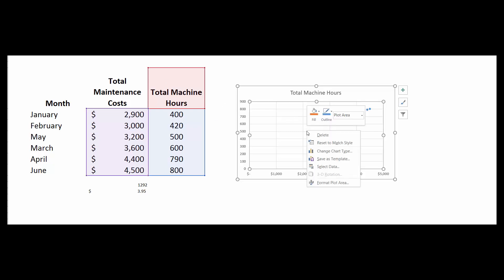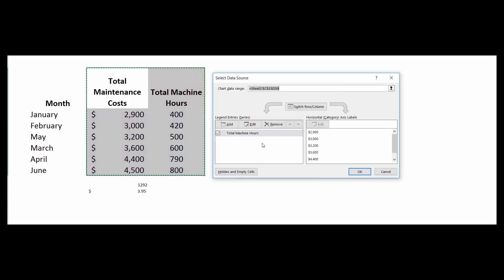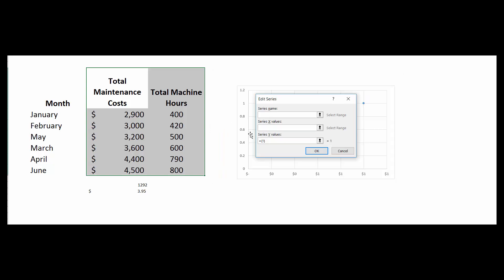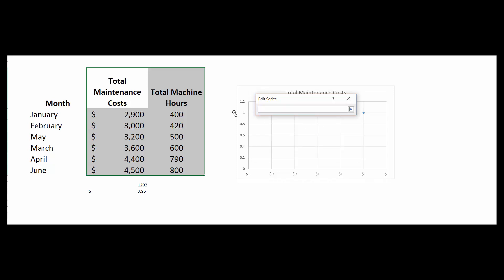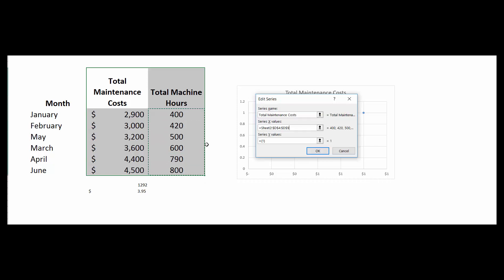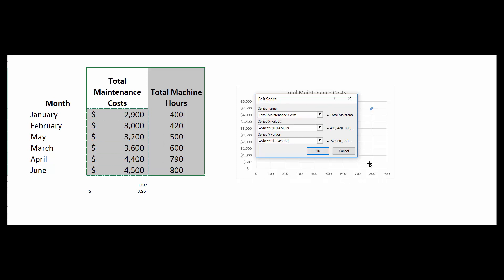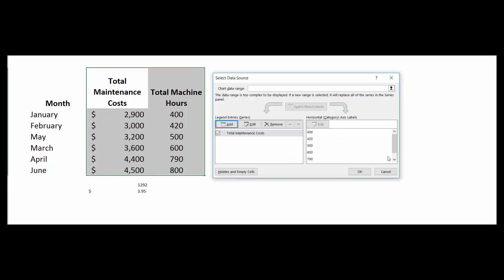We don't want the Y to be total machine hours. We want Y to be total maintenance cost. So we're going to right-click on this thing and select data. We're going to get rid of total machine hours. We're going to remove that and we're going to add. The series name we want is total maintenance costs to kind of be the title of our graph. The series X's—the X's are the machine hours. That's going to determine what our maintenance costs are. And then our total maintenance costs, that's the Y series. That's these guys over here. So then we're going to hit OK.